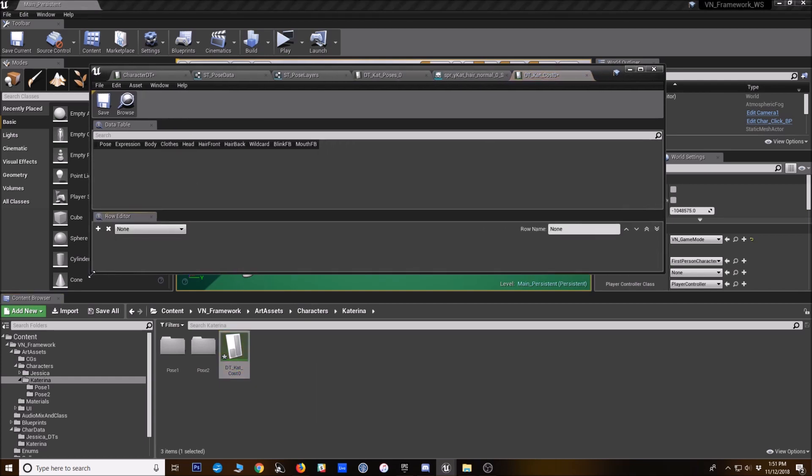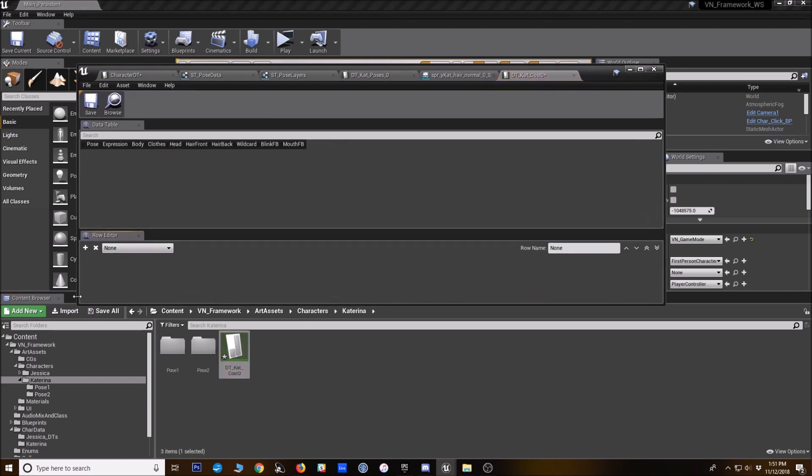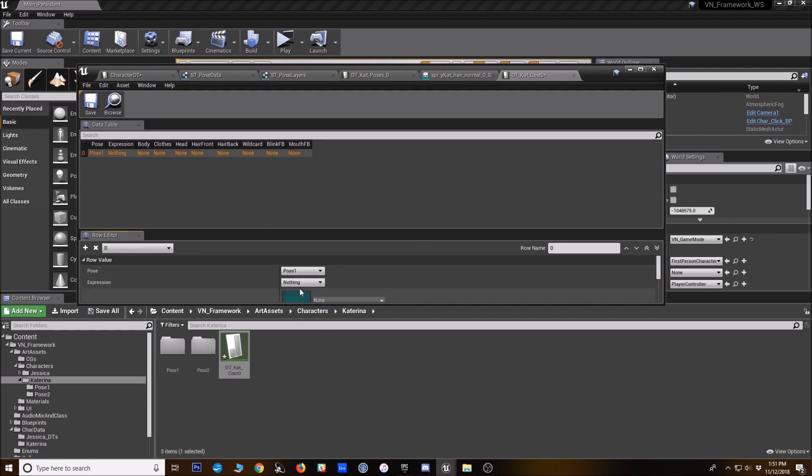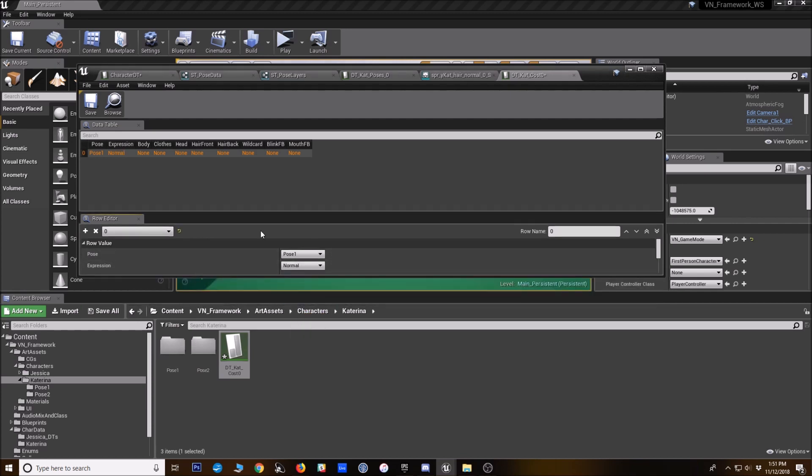Name that as you would like. All right. And now we're just going to make a new row here for each of her expressions. And we need to say which pose it's using. We're going to do pose one here. So I wouldn't for her normal expression, I don't actually need to even put anything here. I'm already using her normal expression in the pose data table.